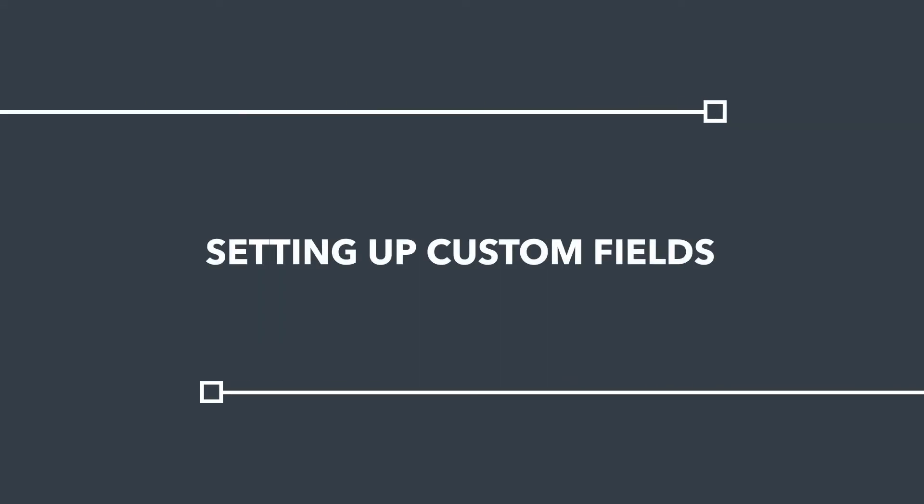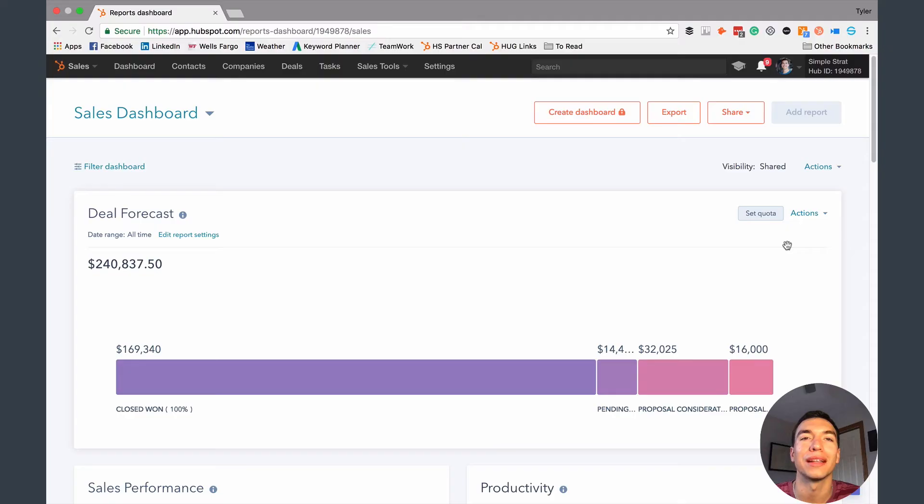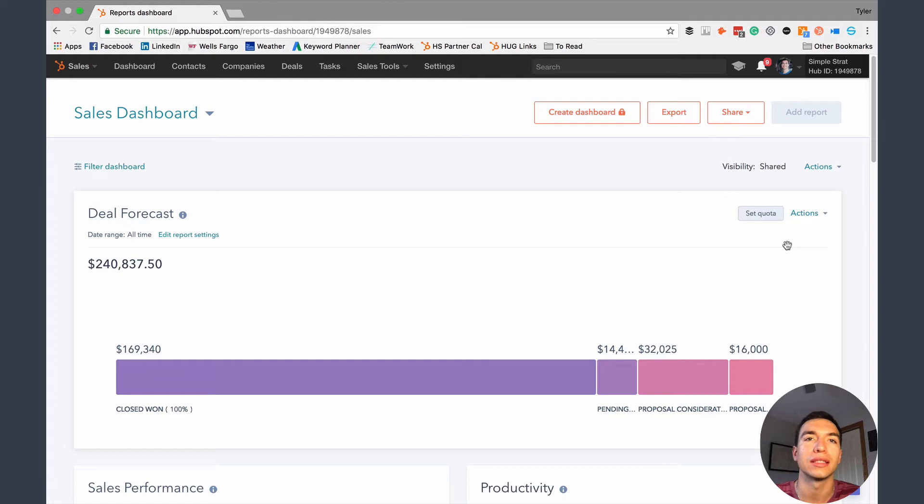Hey HubSpotters, today I'm going to be telling you about something that everybody using the HubSpot CRM should be doing, and that's creating custom properties for their contact and company records.